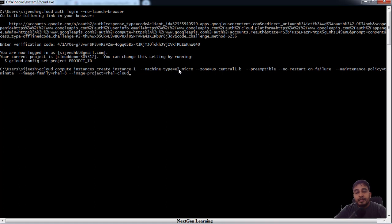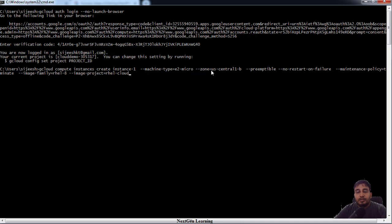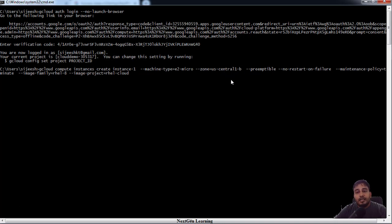The cost depends on the size, so this is relatively low-end machine. The zone is the place where I want to deploy my resource. Zone is the data center under a region. I'm using us-central-b. You can choose any location near to you.